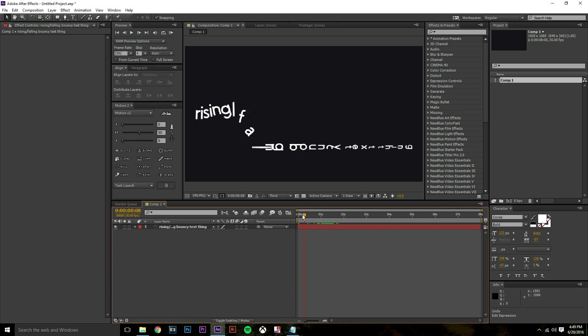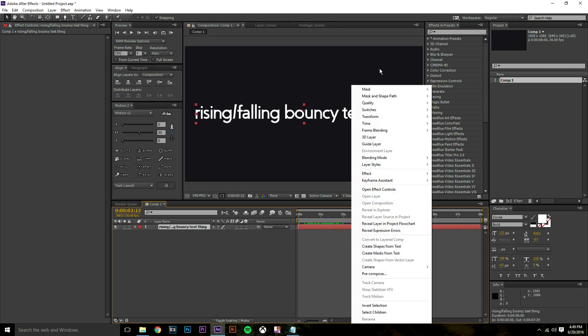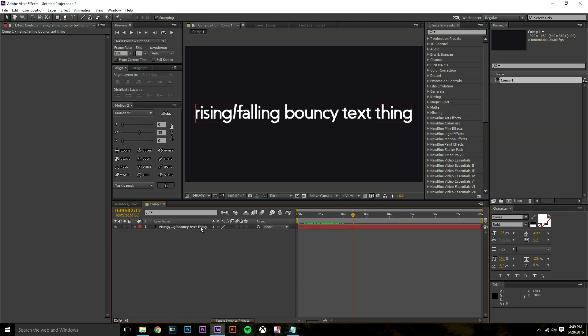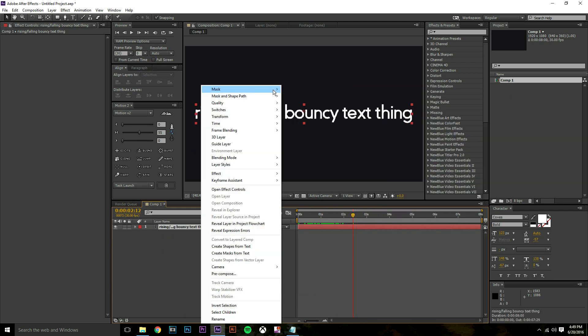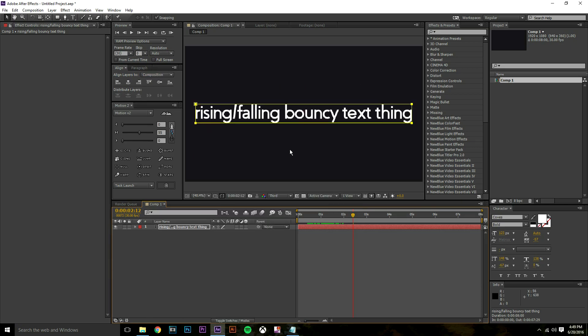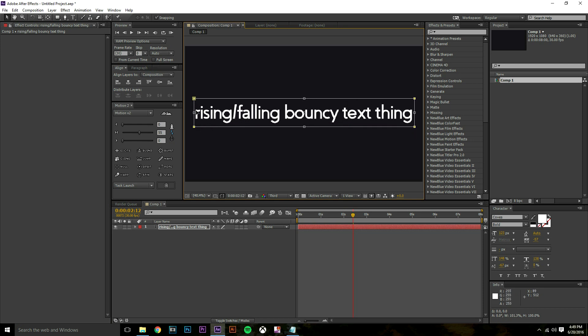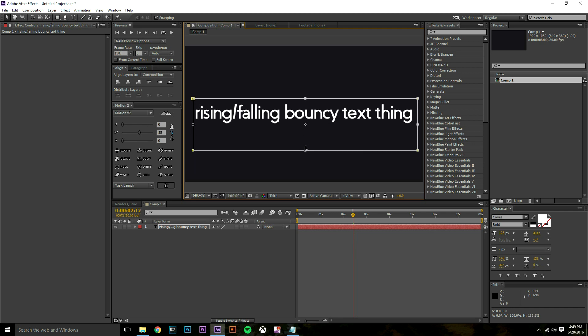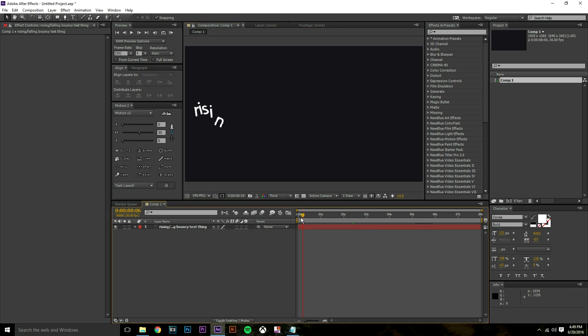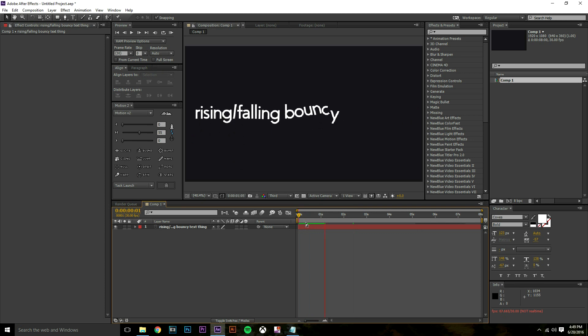One more thing I'm going to add for a cleaner look so you're not seeing the starting point of the text. Just go ahead and make a mask on your text. Right click on the text layer and do mask new mask. Since this does bounce you're going to want to increase how big your mask is from the bottom to the top, left and right, just to make sure it has enough space to bounce into place without getting cut off. Make sure when you're adjusting the bottom that you are not making it long enough to where you can actually see the text starting point.